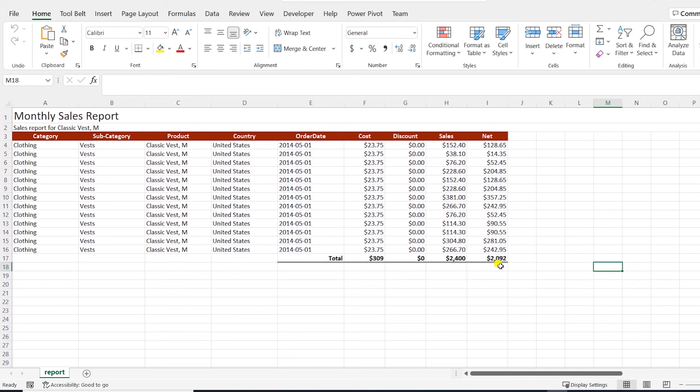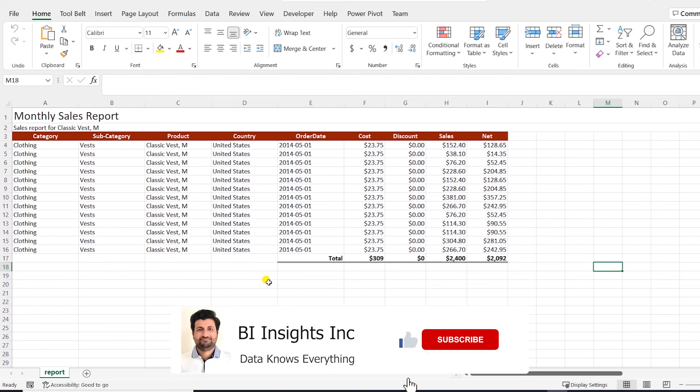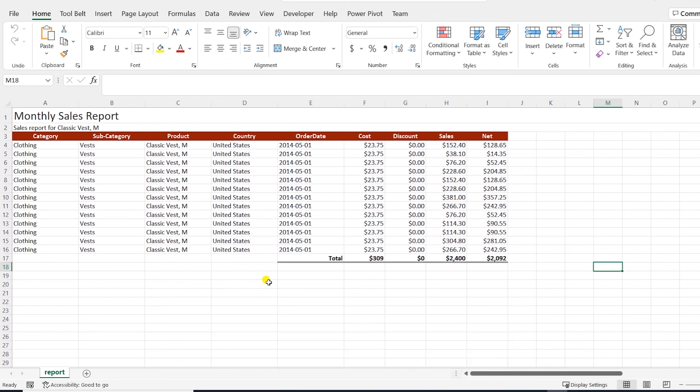And our numeric columns are formatted as currency. And at the end, we have our totals. This is how we can style our Excel output with XLSWriter. There's more what we can achieve with this library, but I'll leave that for you to explore.